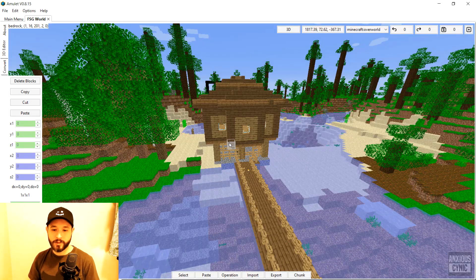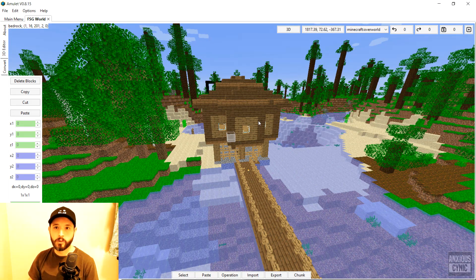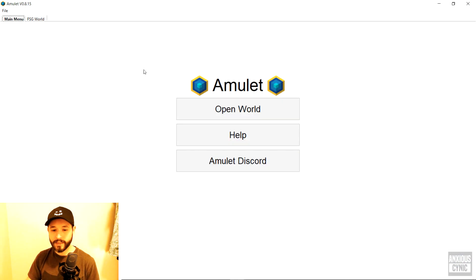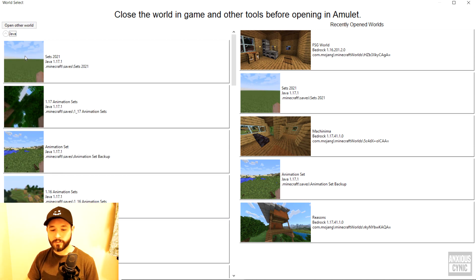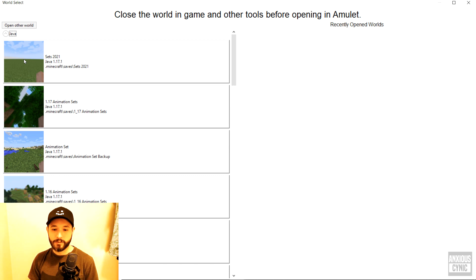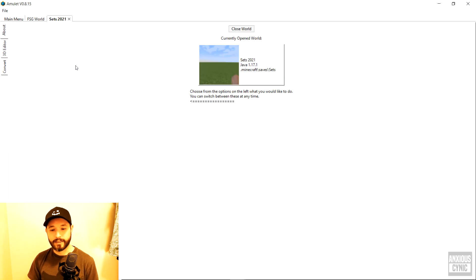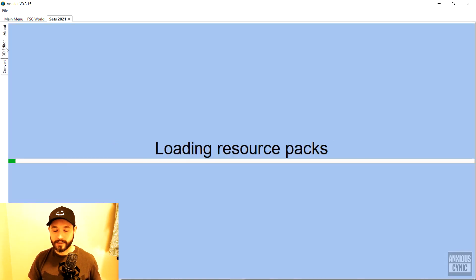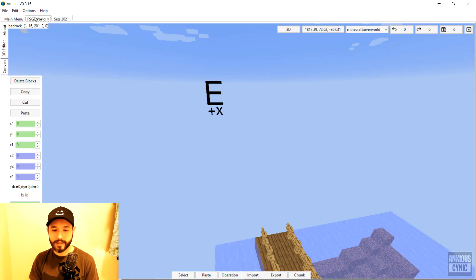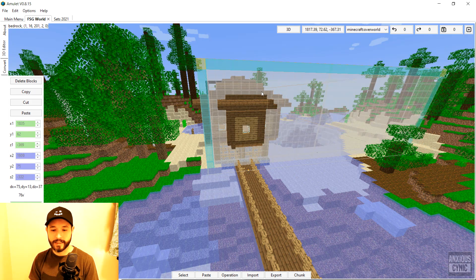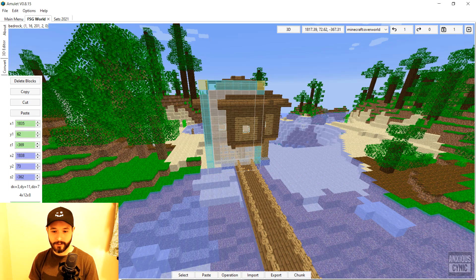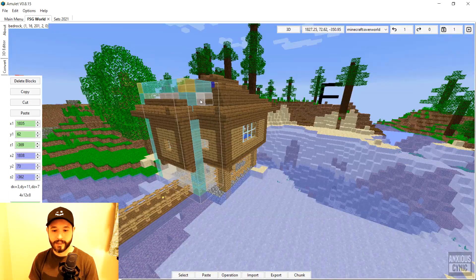Before we get going with this world we actually need to open the world we want to import into, which is of course going to be Java. So we go to the main menu tab, go down to Java, and select the world I want to bring this one into. Once that's opened up — it did it really fast because I've already had it open before — then we can get to the good stuff. Now back in our Bedrock world, I'm going to draw out a selection to get this little house build that I want to bring into that Java world.